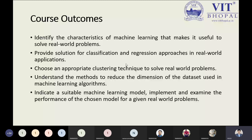When talking about course outcomes, from the syllabus we have four or five outcomes. The first one: we have to identify the characteristics of machine learning that makes it useful to solve real-world problems. As I told you with regression, classification, and clustering, all these problems follow real-world problems — such as forecasting weather, forecasting share markets, and producing predictions.